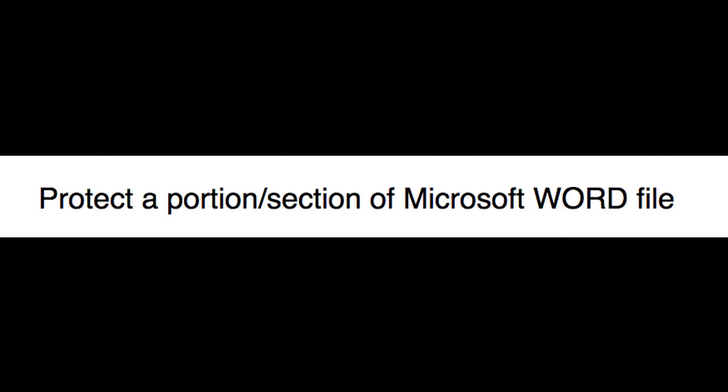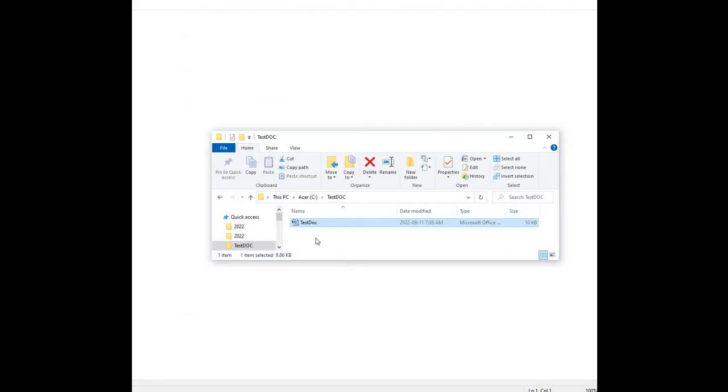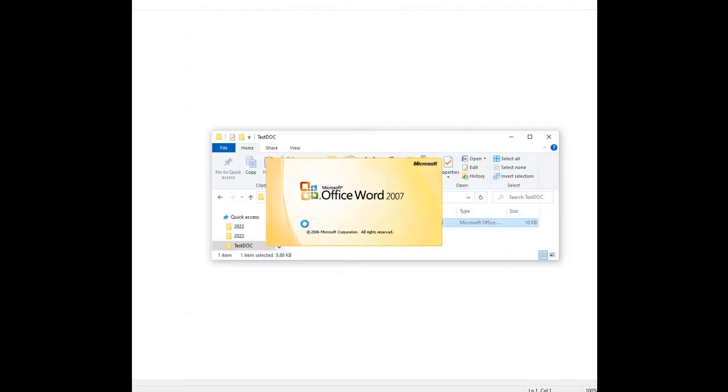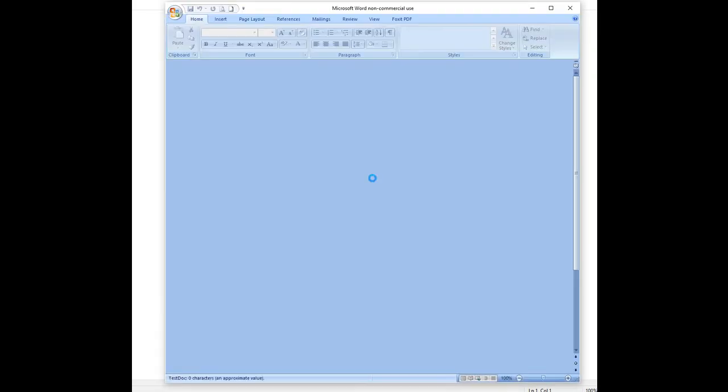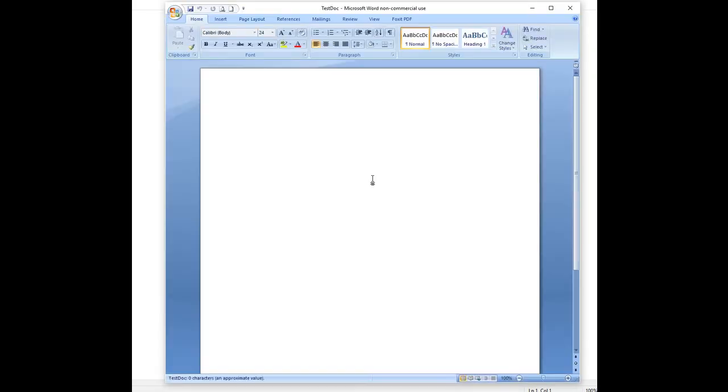We can also protect certain areas or parts of a Word document. For this run-through we used Microsoft Word running on a Windows workstation.